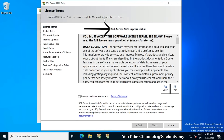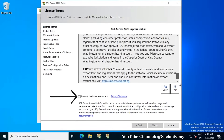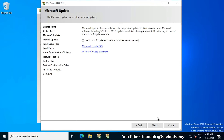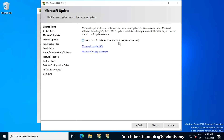This brings up the SQL Server 2022 setup. Right now we are on the license terms and conditions, which we have to accept before proceeding. Check the license terms and click on the checkbox, then click Next. Here it is checking for global rules and then takes us to the Microsoft Update. Click on the checkbox to use Microsoft Update to check for updates.